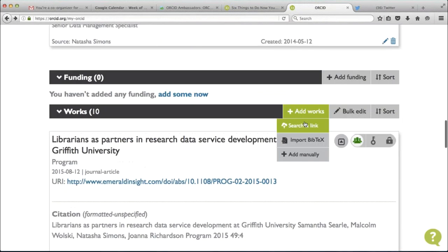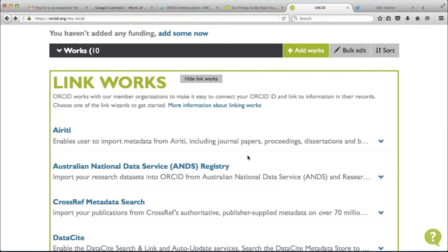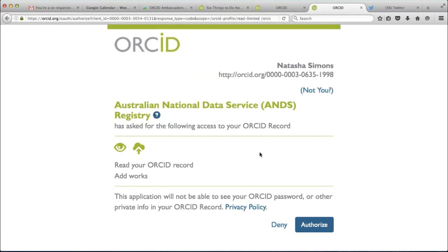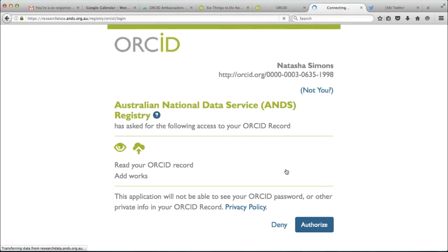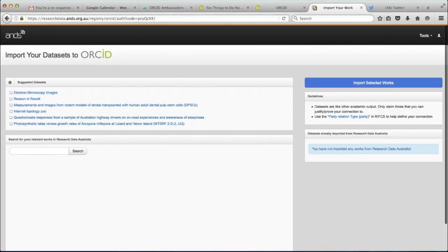Going back to adding works — you can see in my works here that some are manually added by myself, and others show the source as Crossref Metadata Search. ORCID has connected up to Crossref, and I've authorised Crossref to write to my ORCID record, and they've written in records for me. I've actually removed my dataset so that I can show you how to add it. You can click the button to see more information about a publication. Just click 'Add Works', and there's an option called 'Search and Link' — that's the one I'll show you today.